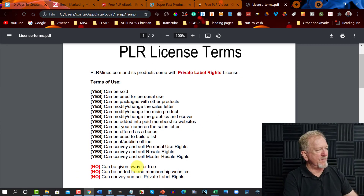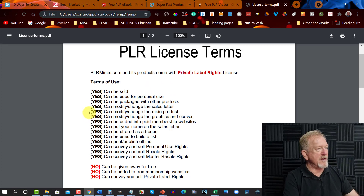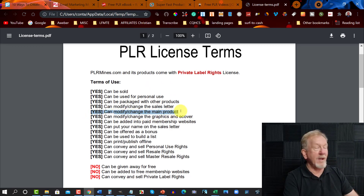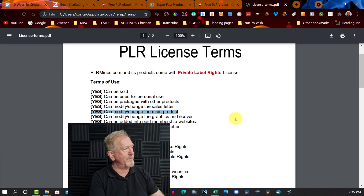Can't be given away for free. Can't be added to a membership site. And we can't sell the private label rights. But we can change and modify the main product — and that's what you want to look at.